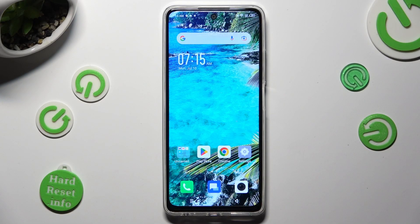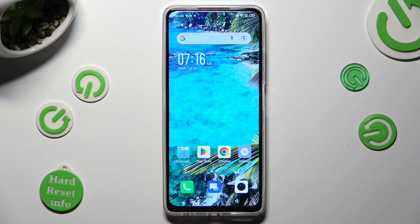Hi, in front of me is the Infinix Hot, and today I would like to show you how you can change the screen refresh rate.